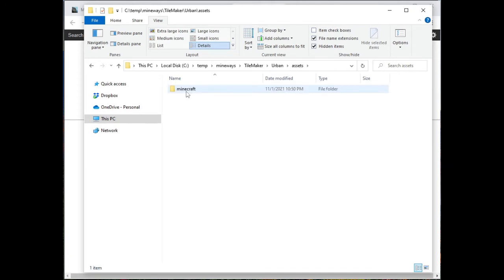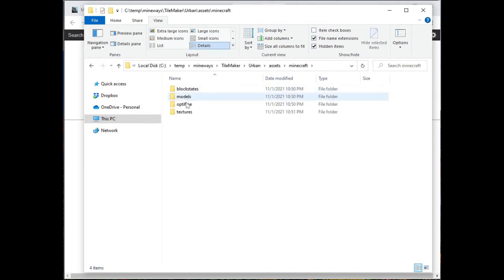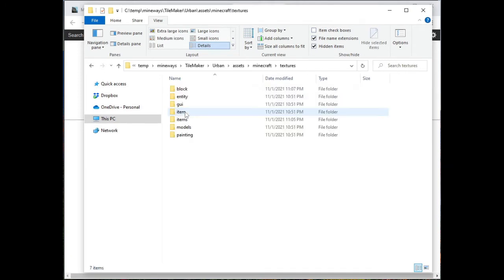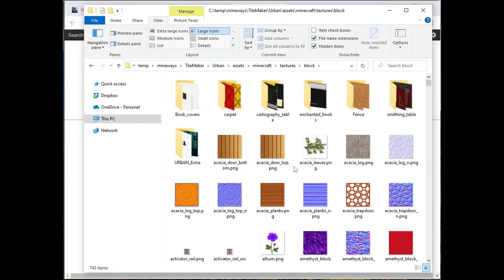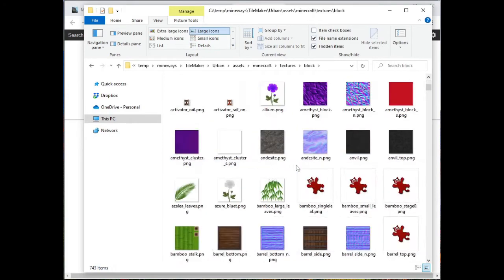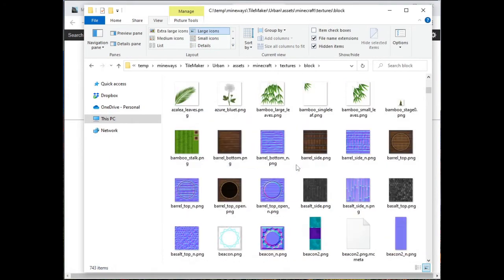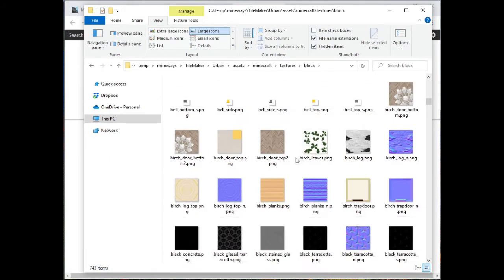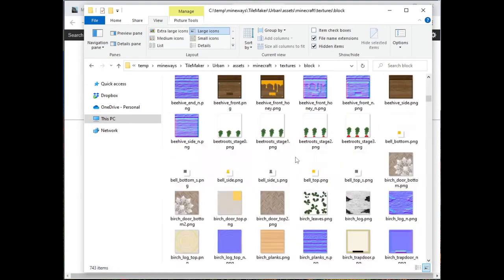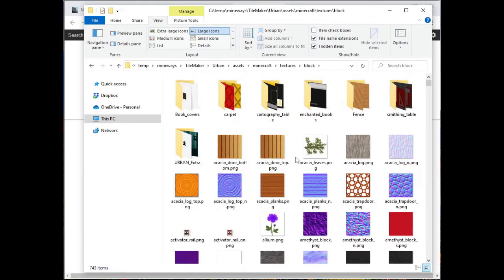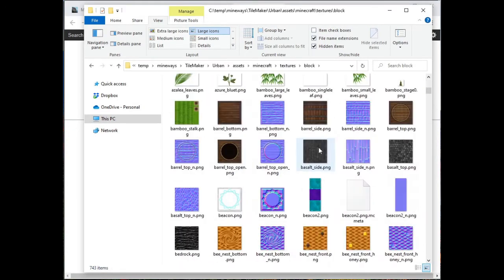If you look in assets, Minecraft, textures, block, you'll see there's a bunch of textures here. And these are indeed the ones, 99% of the ones that you want to use for Mineways.